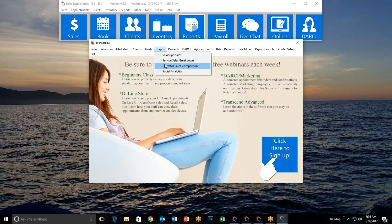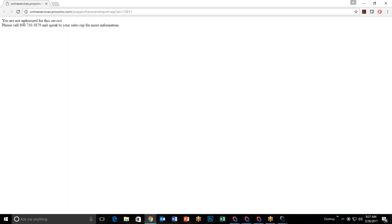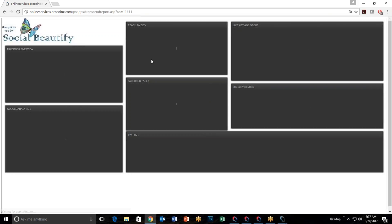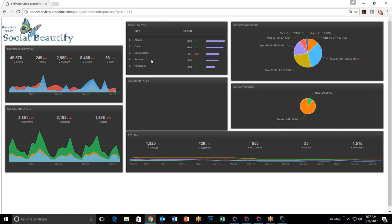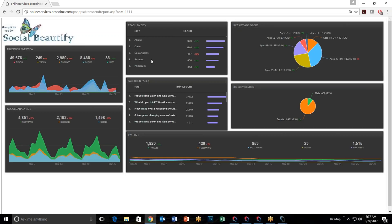When you first click on Social Analytics, if it's not set up you'll see a message saying you are not authorized for this service and prompting you to call your sales rep. However, once it is set up, clicking the Social Analytics button will show you a window displaying your Facebook and Twitter analytics. It can also include Instagram and other social media sites your business uses.